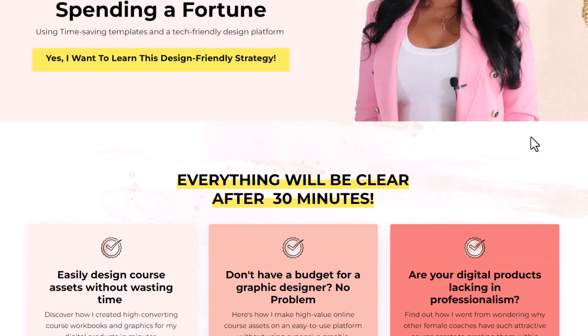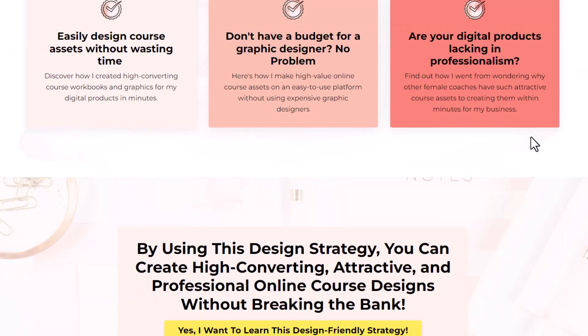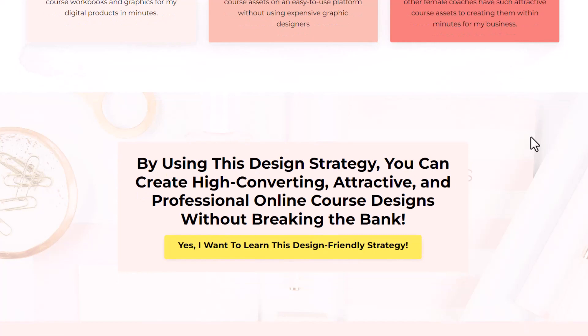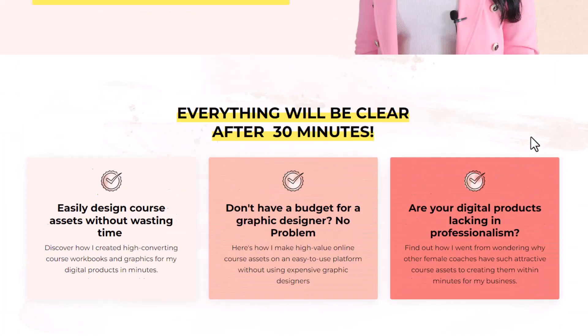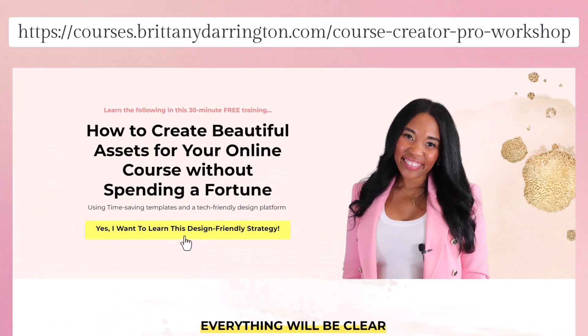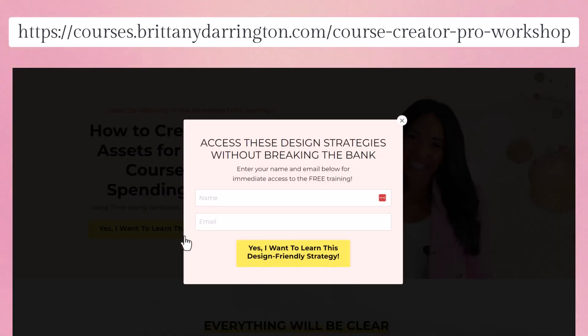Before we dive into today's challenge — where we're going to dive into how you can get started with having your presentations on Canva and utilizing screen share for your online courses — I want you to check out our new workshop where you can learn how to create absolutely gorgeous graphic designs for your online course business or digital products without spending countless hours or a fortune on graphic designers. You can find that below.